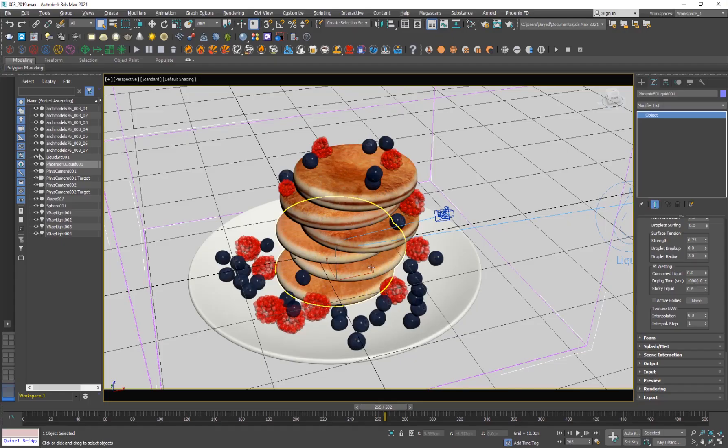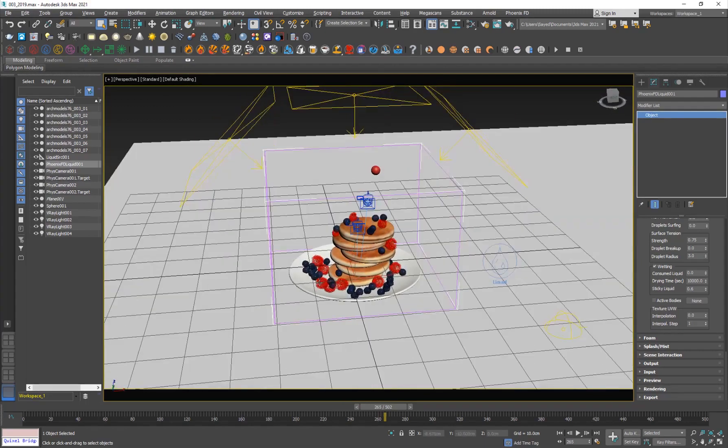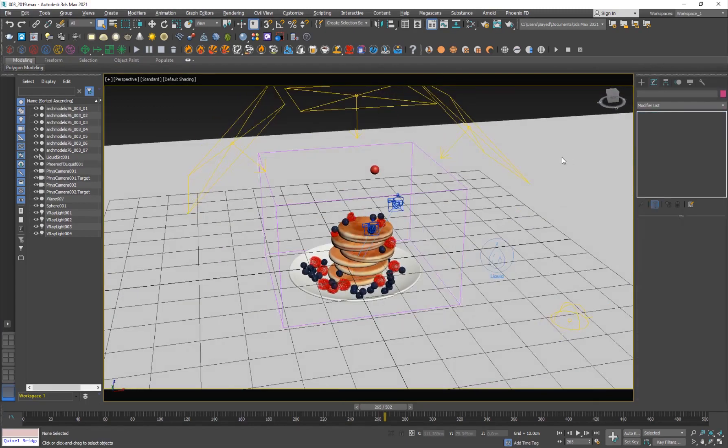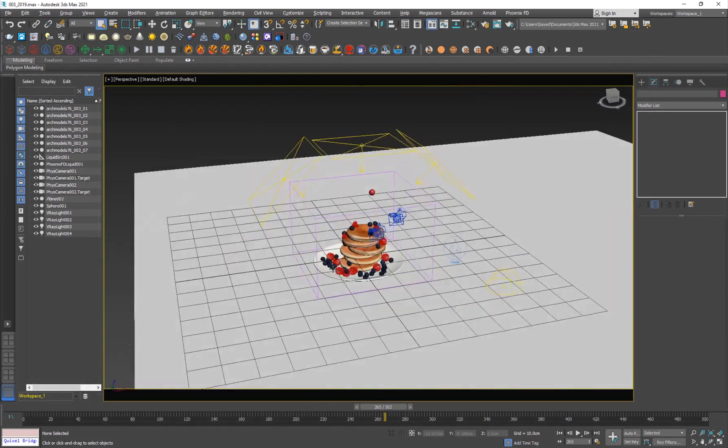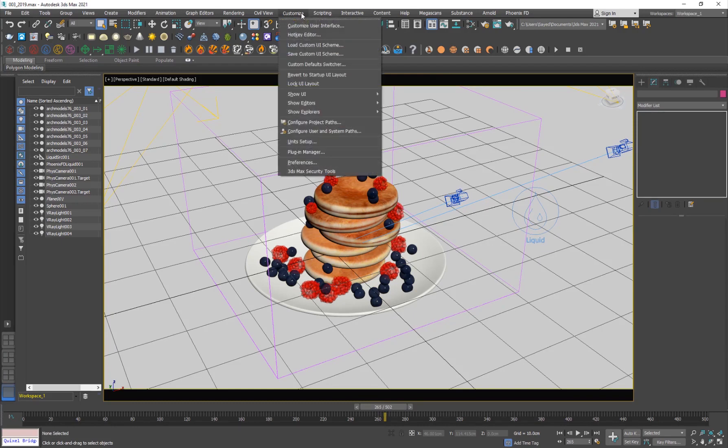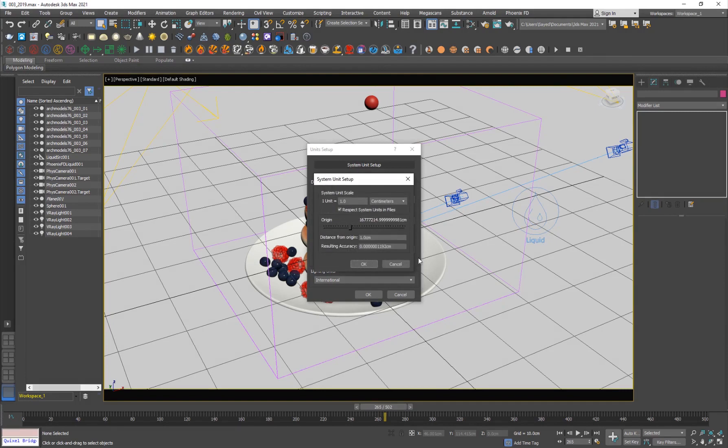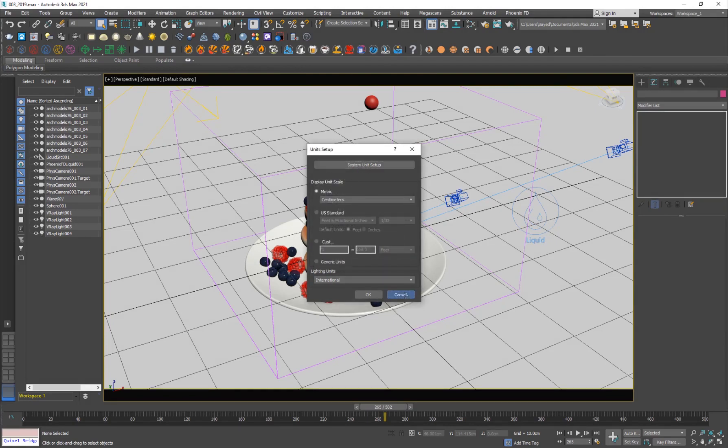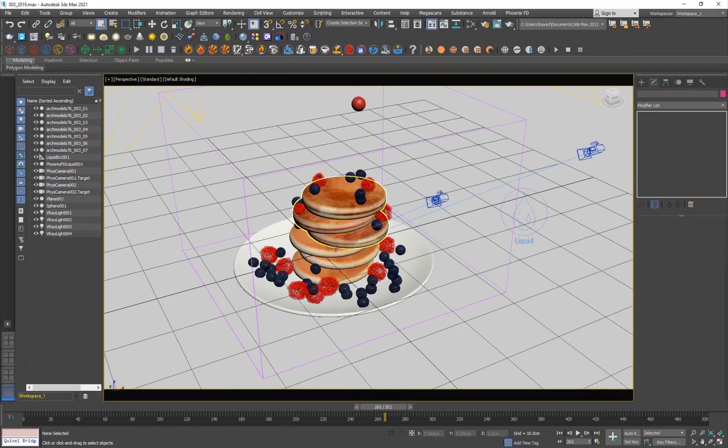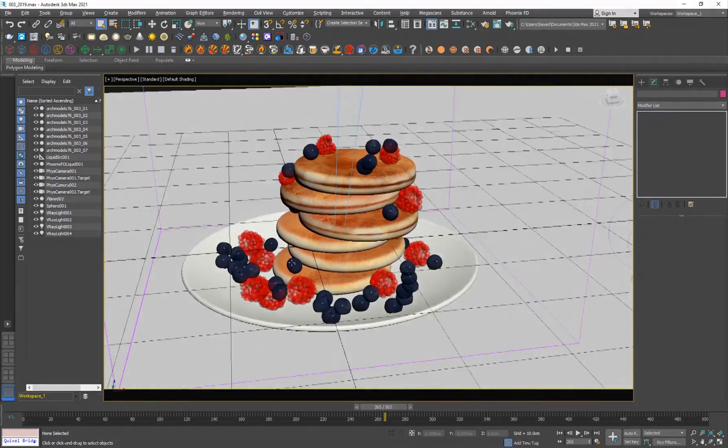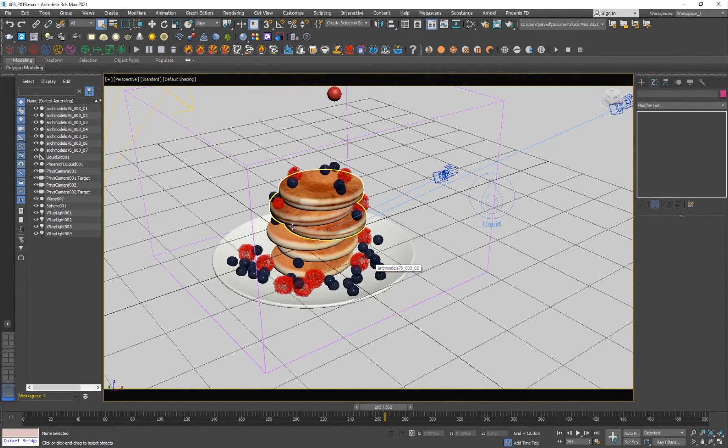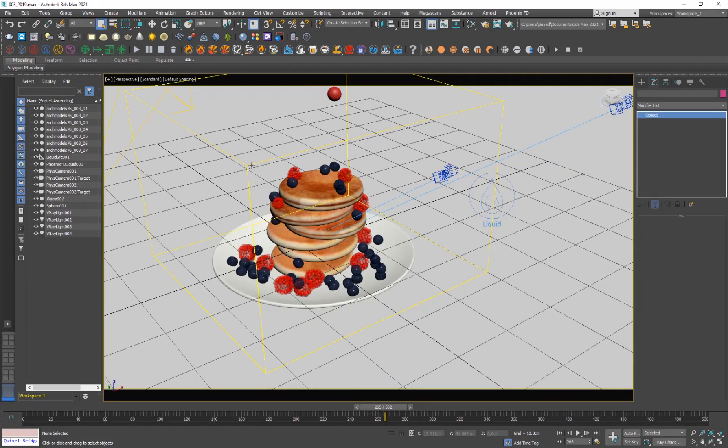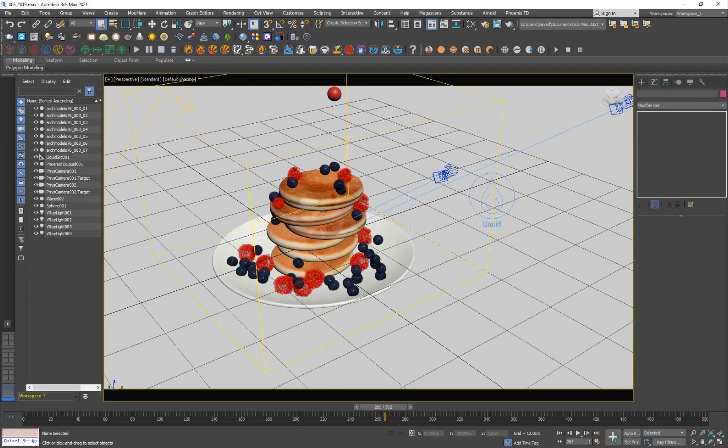Alright, so here I am inside 3D Studio Max where my setup is there. I have a fairly simple setup. So the very first thing that I want to make sure that you guys keep in mind is that you're going to customize unit setup. And I'm working in centimeters, so one unit is one centimeter. And by the way, you can find this project file in my Patreon page. So you can go ahead, check it out. The project file, this setup and everything is there. So you can just go ahead and simulate and render it.